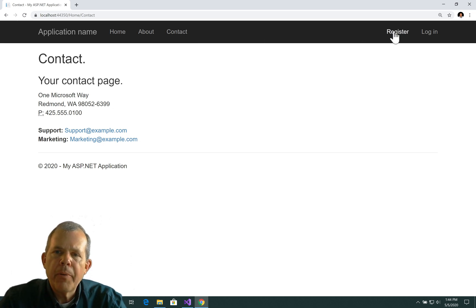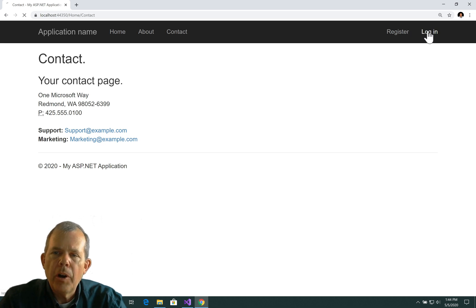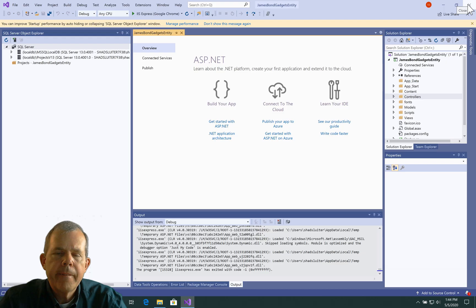Also on the right here, we have two new formats here, or two new pages. So I have a Login page, which allows me to obviously log in. And if I don't have a login, I can register as a new user.